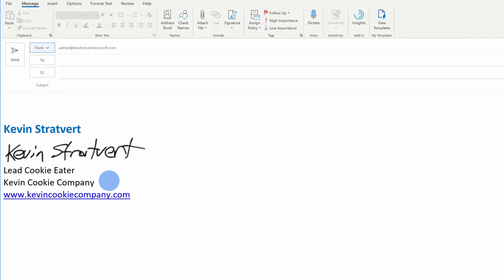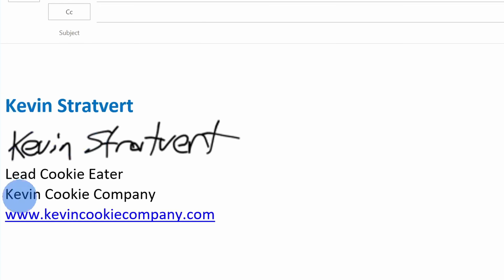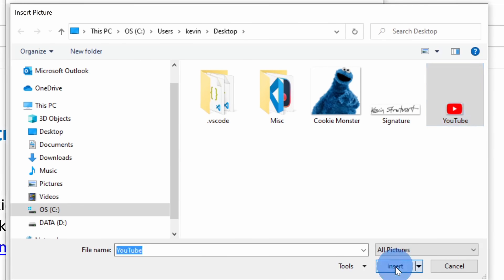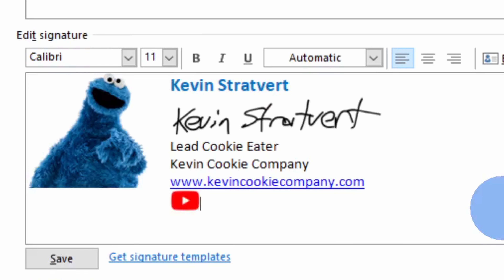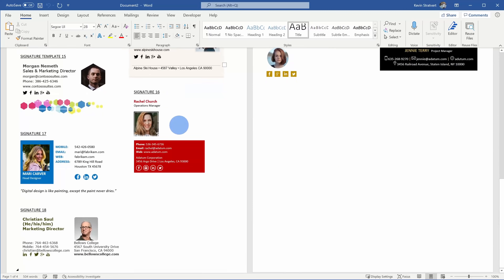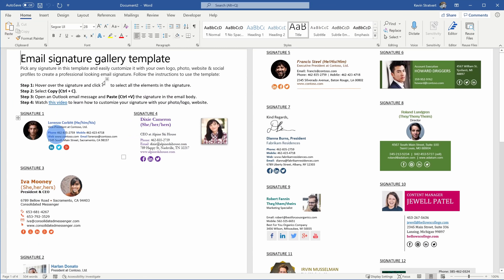Then we're going to spice things up a little bit. I'll show you how you can include a handwritten signature within your signature, how you can add a logo, maybe a photo of yourself, and I'll even show you how you can include social media links as part of your signature. But maybe you're lacking creativity today — I'll also show you how you can access a massive catalog of signature templates. You could pick and choose your favorite and you'll have an amazing looking signature.